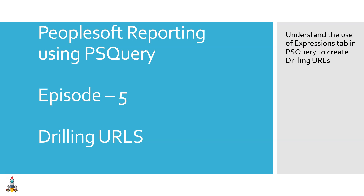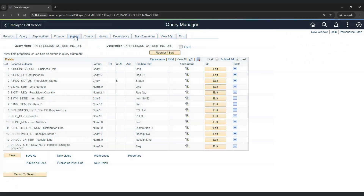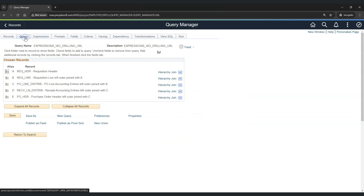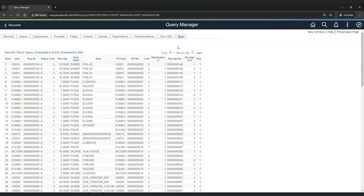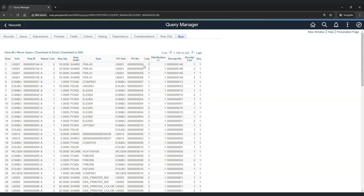So first things first, what exactly is a drilling URL? Let's say we are working on a PS Query report and this report has records related to requisition, purchase order, and receipts. This report gives you the transaction information in sourcing, starting from requisition, showing the purchase order created for the requisition along with receipt information. Now suppose a user wants to manually check this purchase order in the PeopleSwap system.